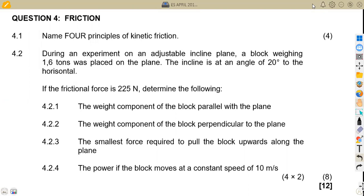We are given the first part of the question on 4.1: to name four principles of kinetic friction — what do we observe if we are dealing with kinetic friction. That is the question.